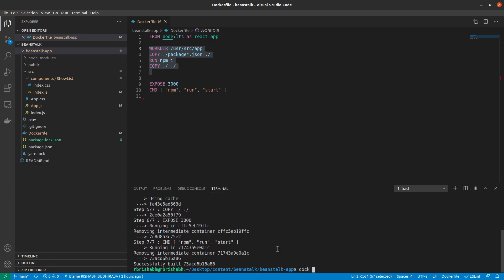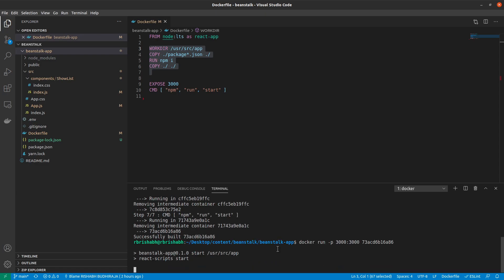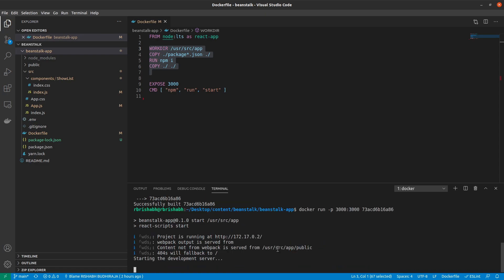To run this, we can say docker run. Then we can do a port mapping and say anything inside the container port 3000 should also be accessed from my computer on port 3000. And finally give the image ID and run this. This would bring up the Docker container and start the React server.